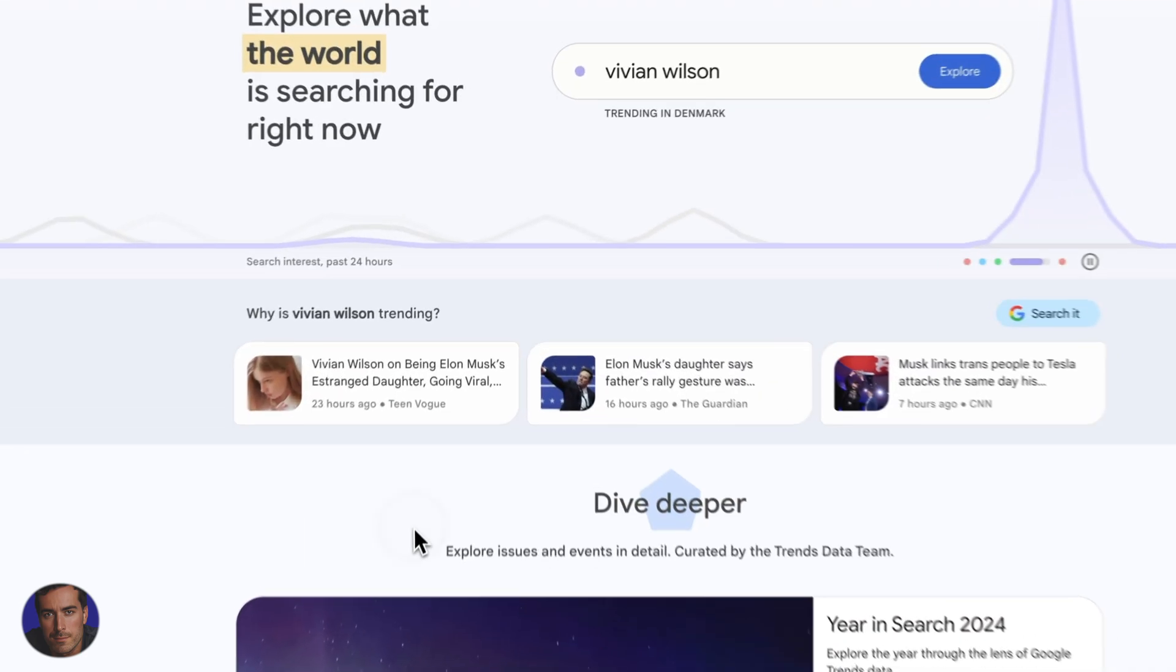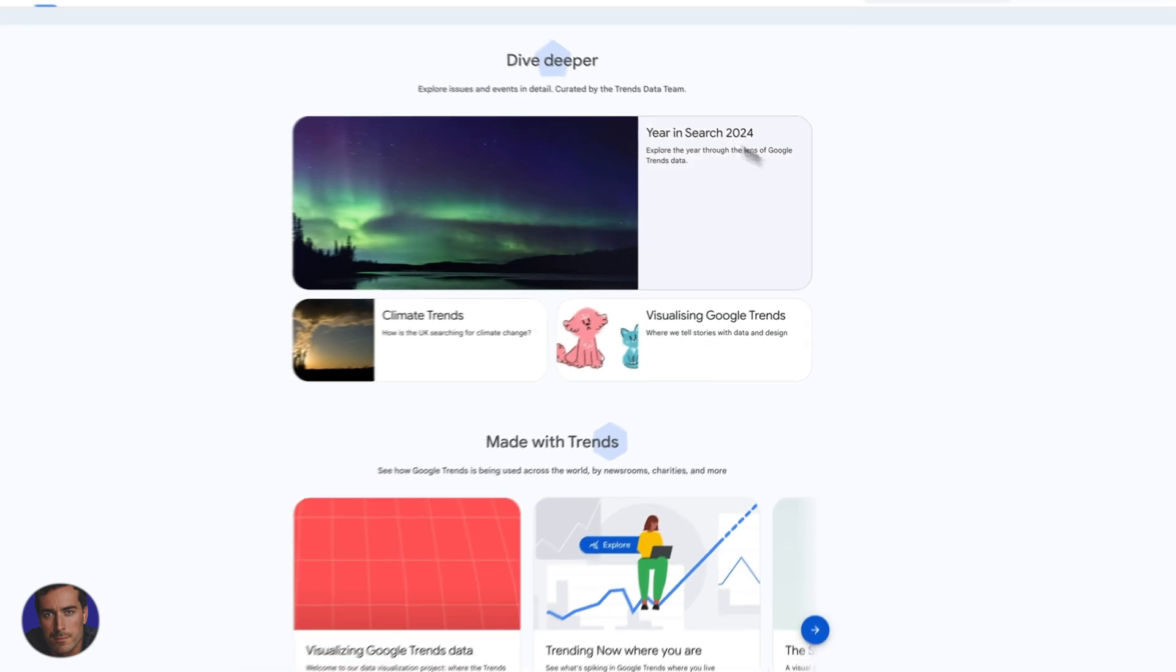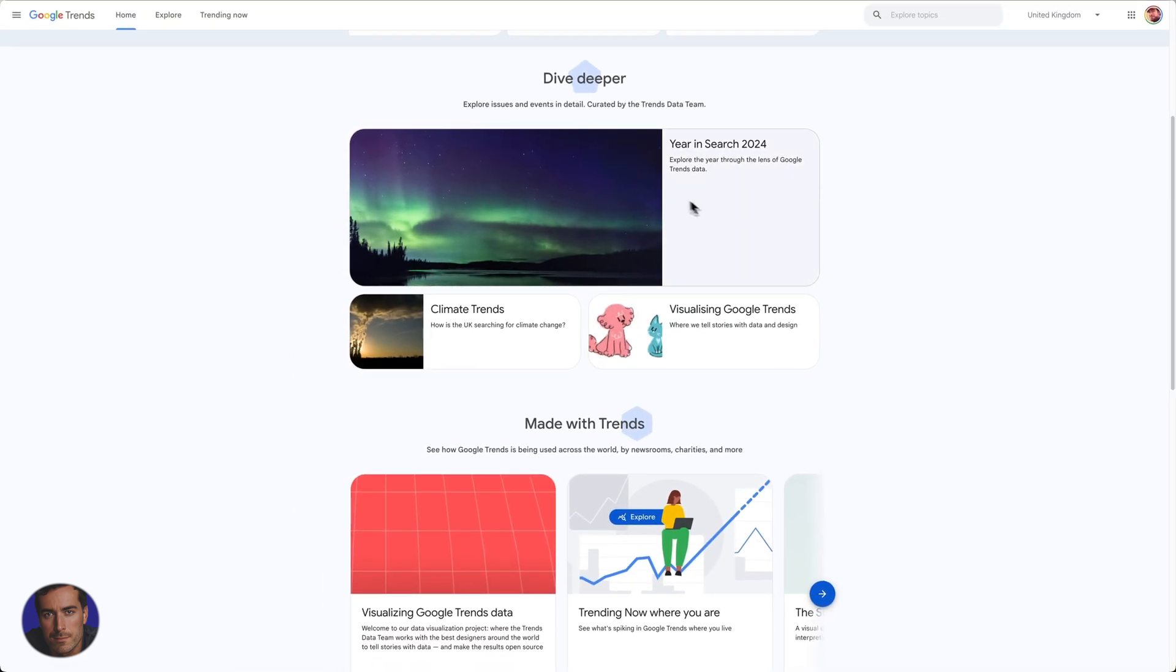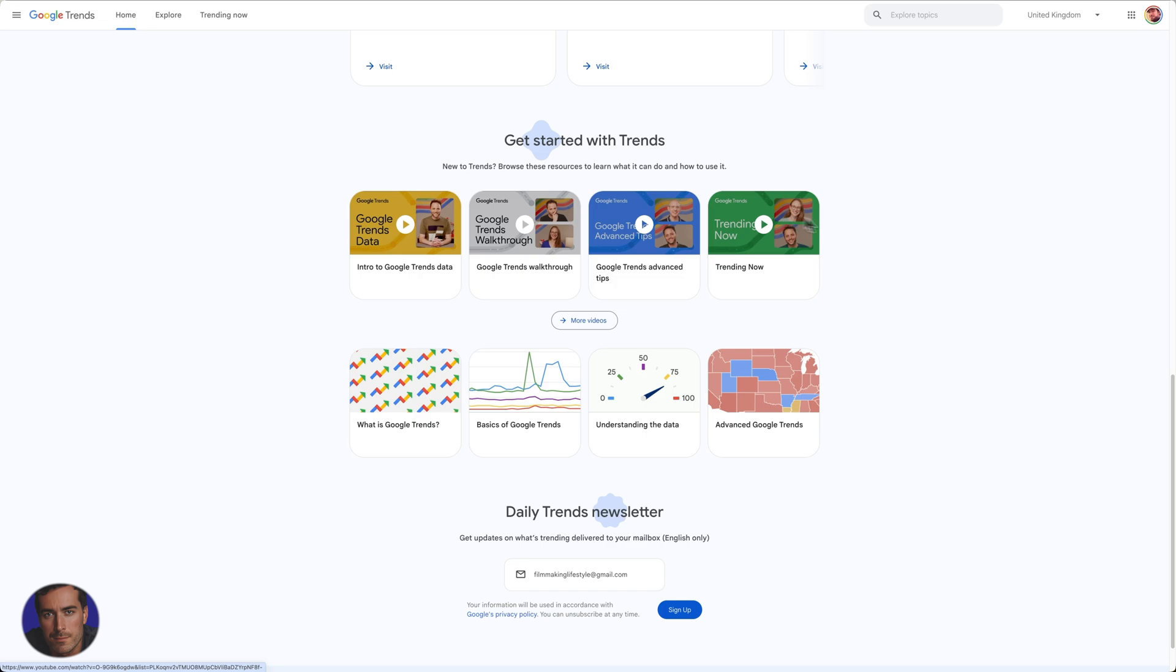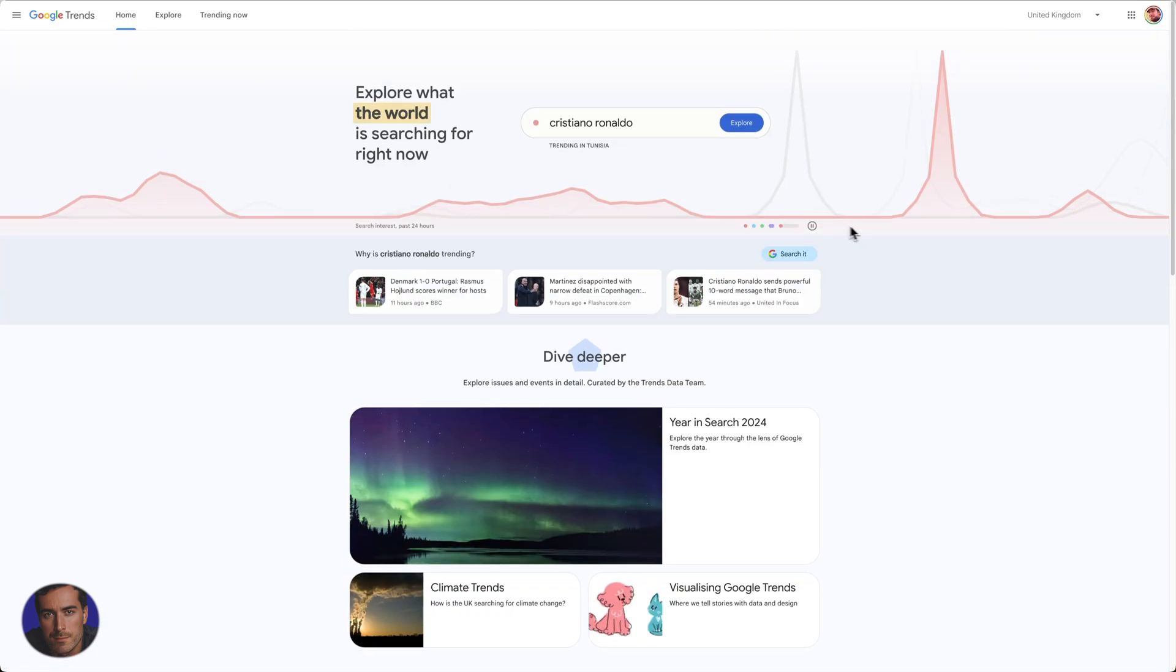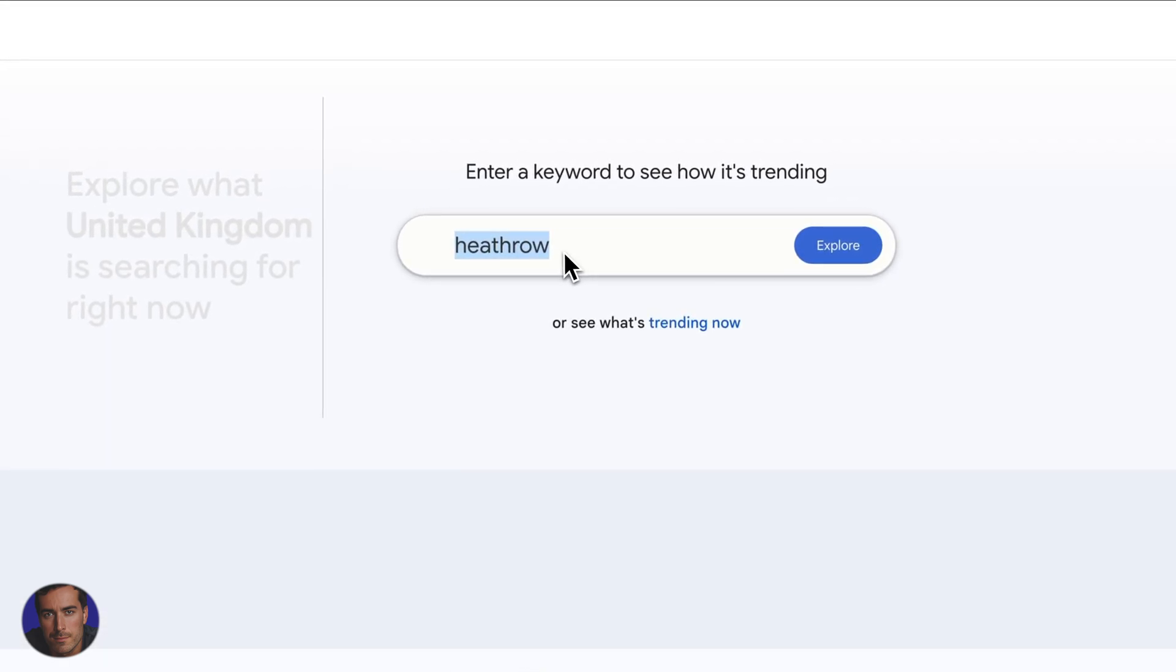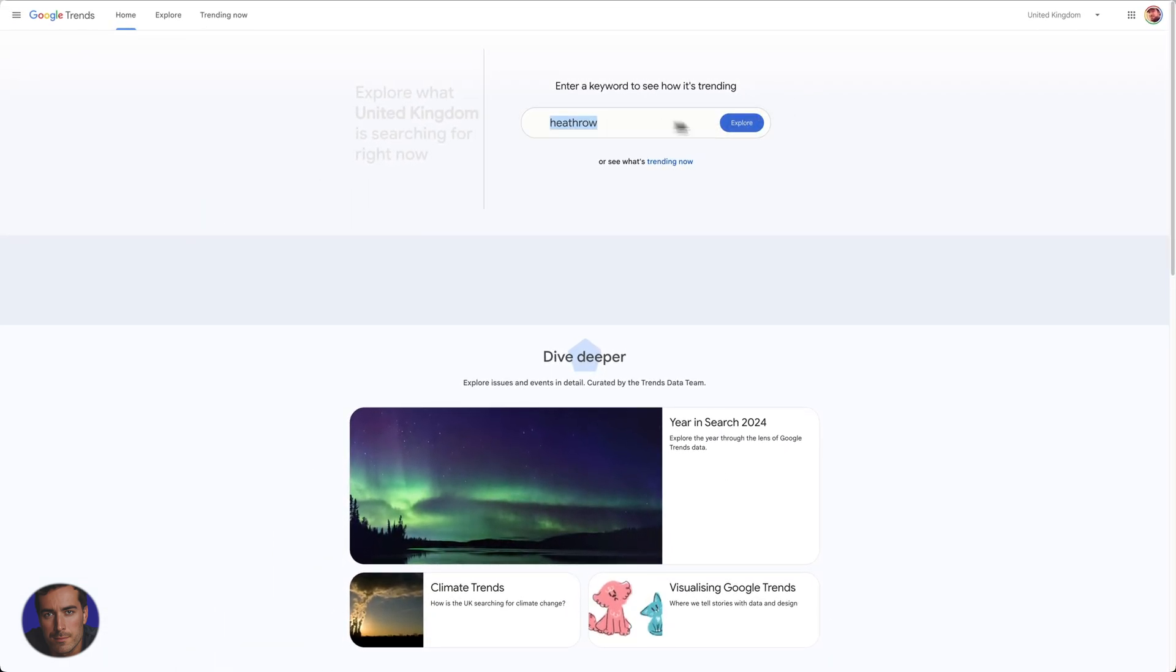So I'm just on the main page here and we've got a lot of trending stuff on the main page, so we can see what's actually going on in the world. We can set different reminders here as well. But what we're going to do for the purposes of this video is we're going to use this search bar here. You can search for anything.